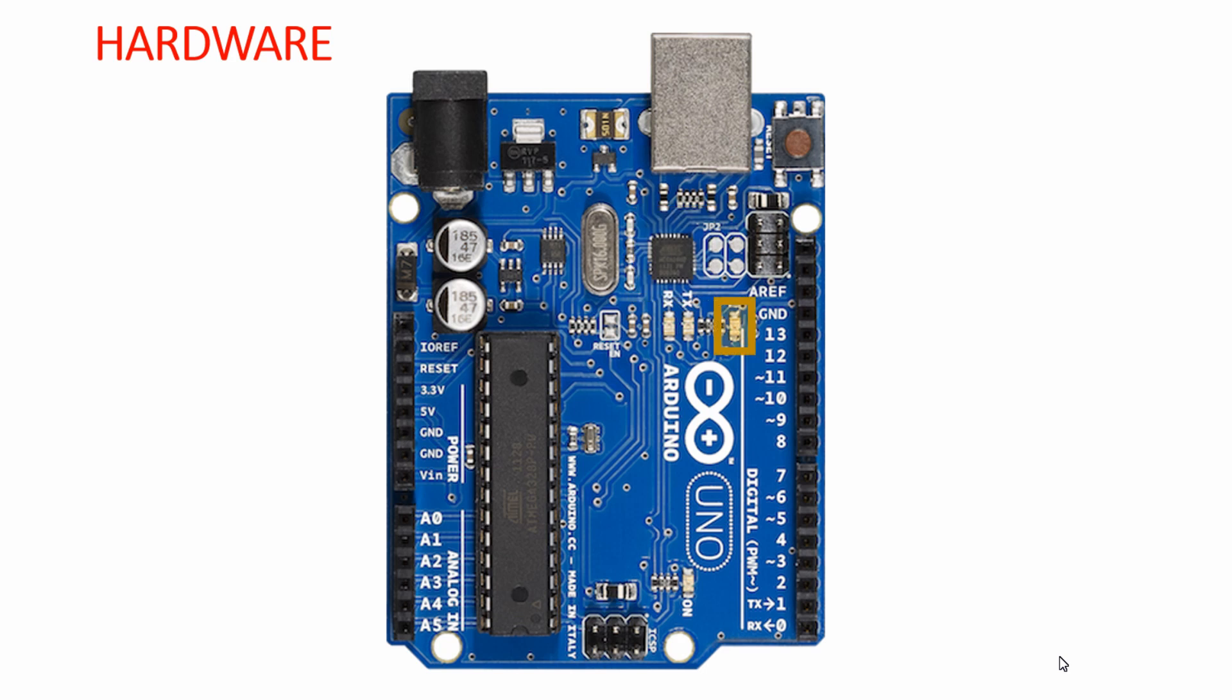We have one onboard LED which is connected to digital pin 13 of the Arduino development board. This digital pin 13 is port B5 of the Atmega328P AVR, which is the PB5 pin of the Atmega328 microcontroller.